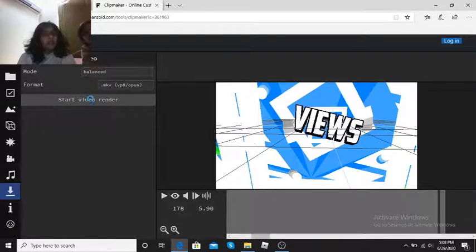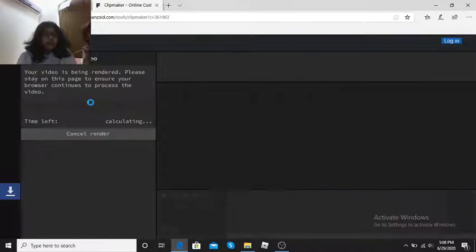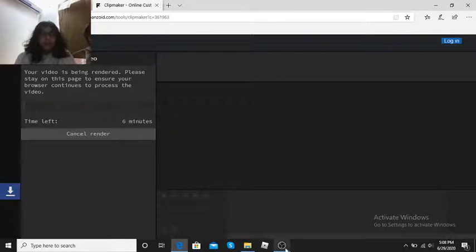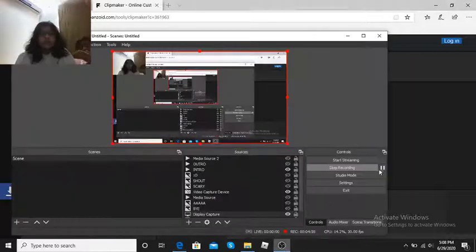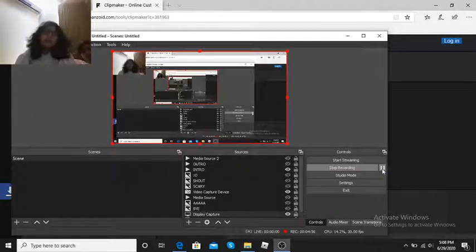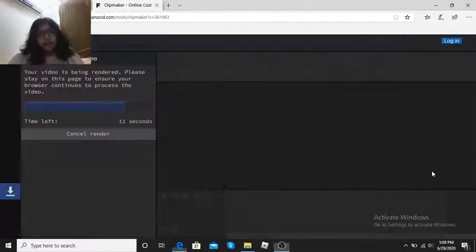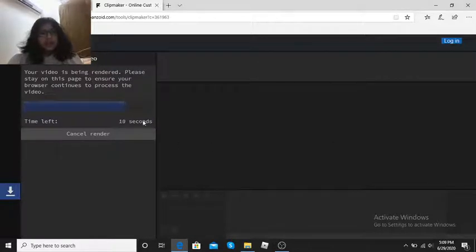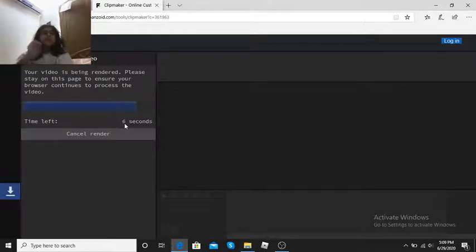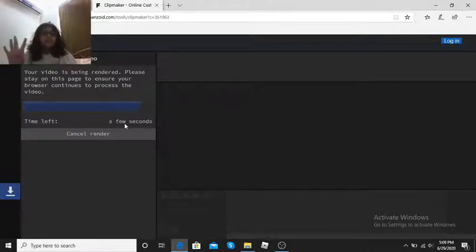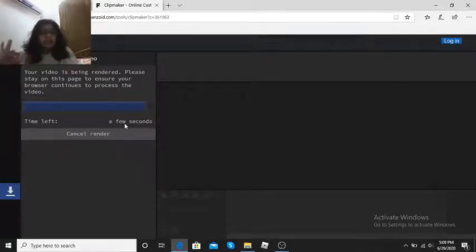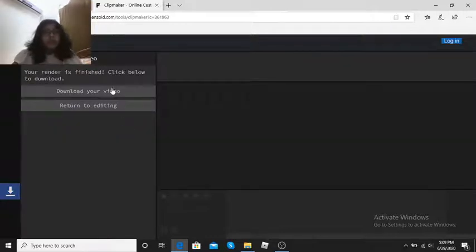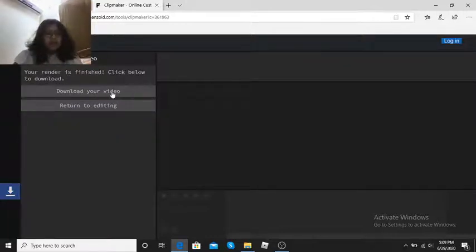And then when you are done, go here, press start this. And then while you are waiting just do anything you want. Okay, I will be right back when it's done. Guys, it's almost done. Here, it's supposed to be like this. Okay, 9, 8, 7, 6, 5, 4, 3, 2, 1, 0.